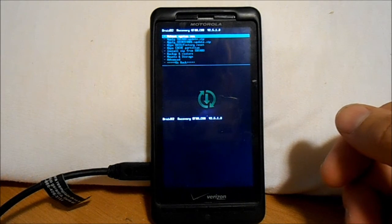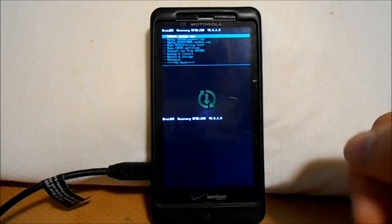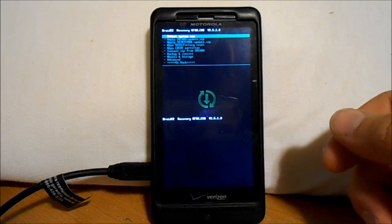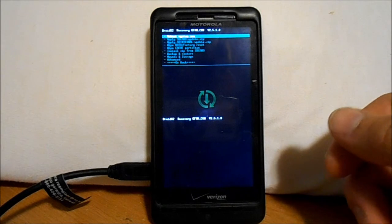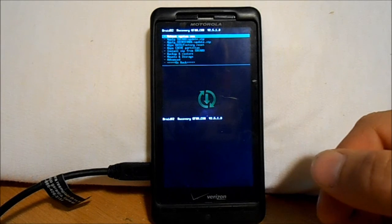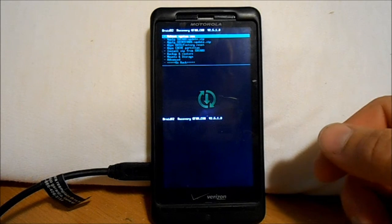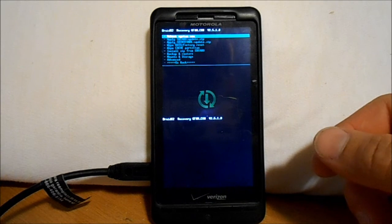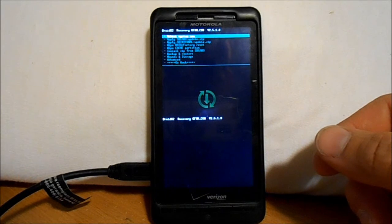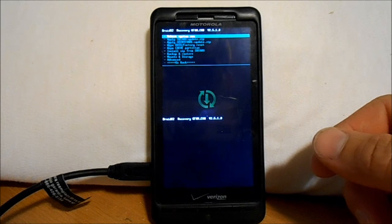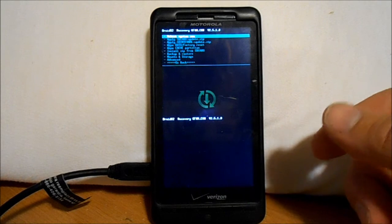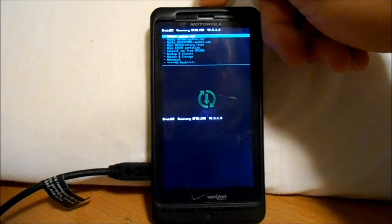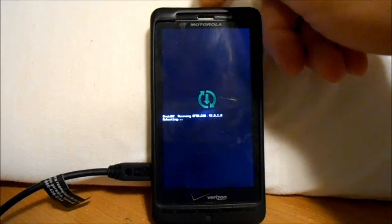Now instead of booting the phone normally, it'll boot Clockwork Mod Recovery. Here we go — we're in Clockwork Mod Recovery. We can flash custom ROMs, do backup nandroids, restore nandroids, wipe data, factory reset, and there are a lot of other options. That's the normal way you enter Clockwork Mod Recovery. Now we're going to do a reboot system.